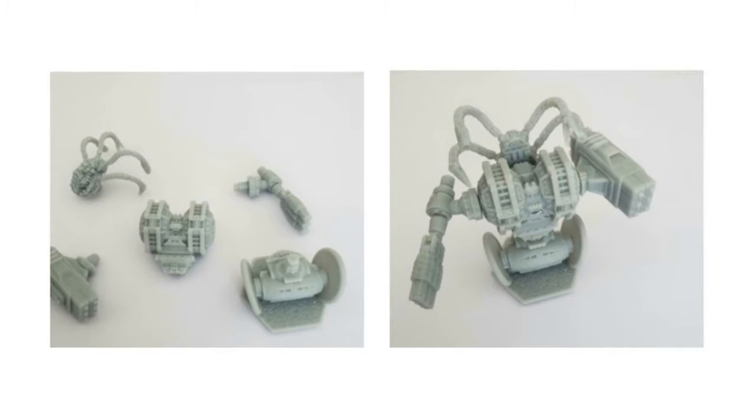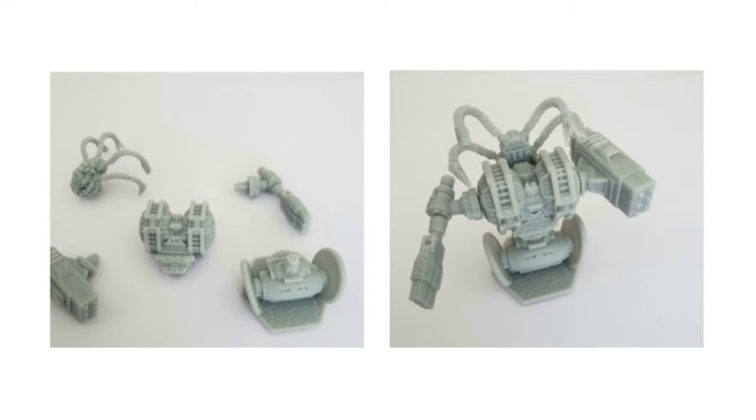These models are for a game called Droid Storm, where you draft parts, build robots, then battle with them in an arena. It's awesome, so look for it this winter 2021 on Kickstarter.